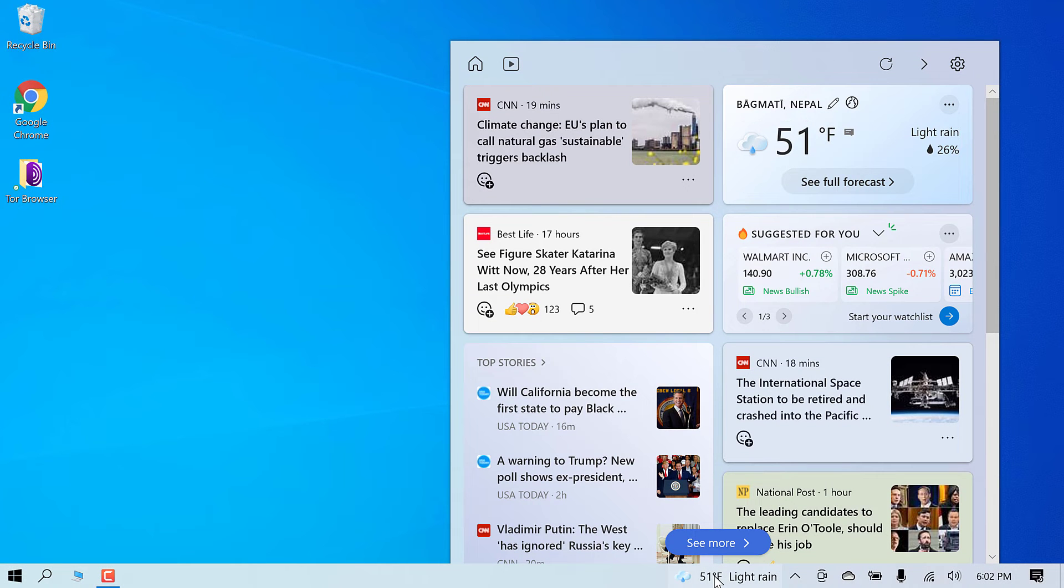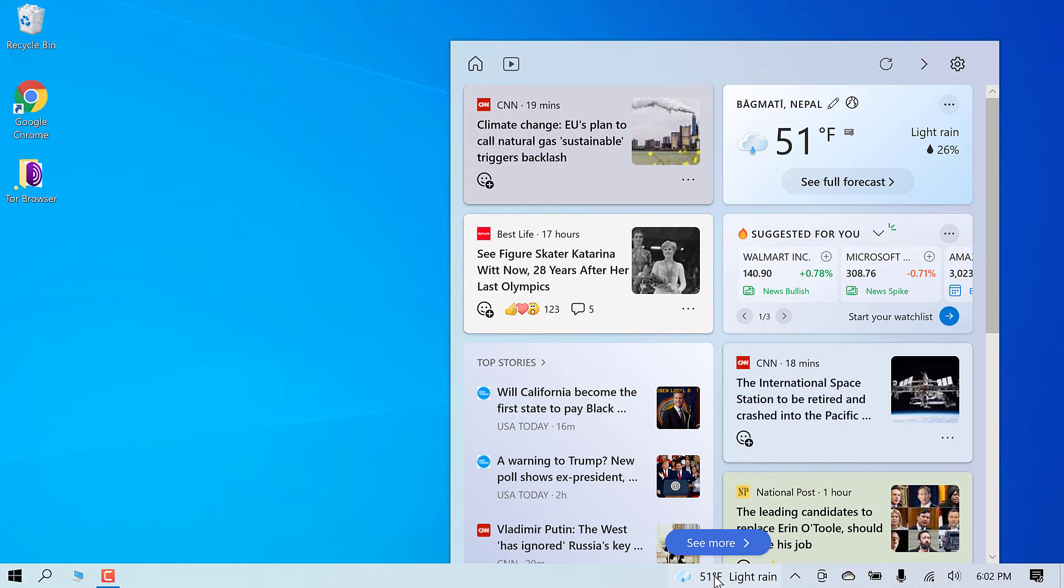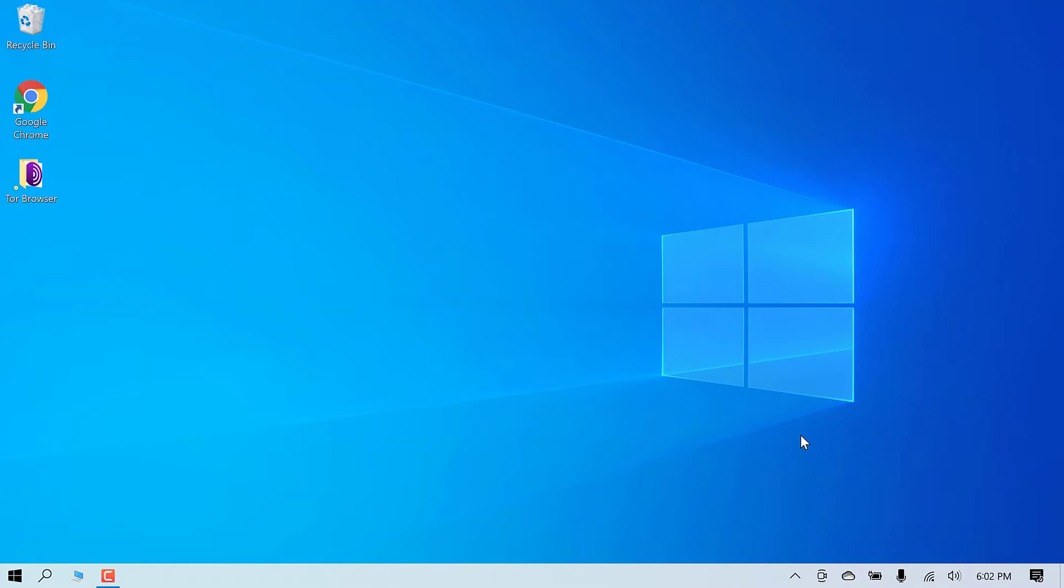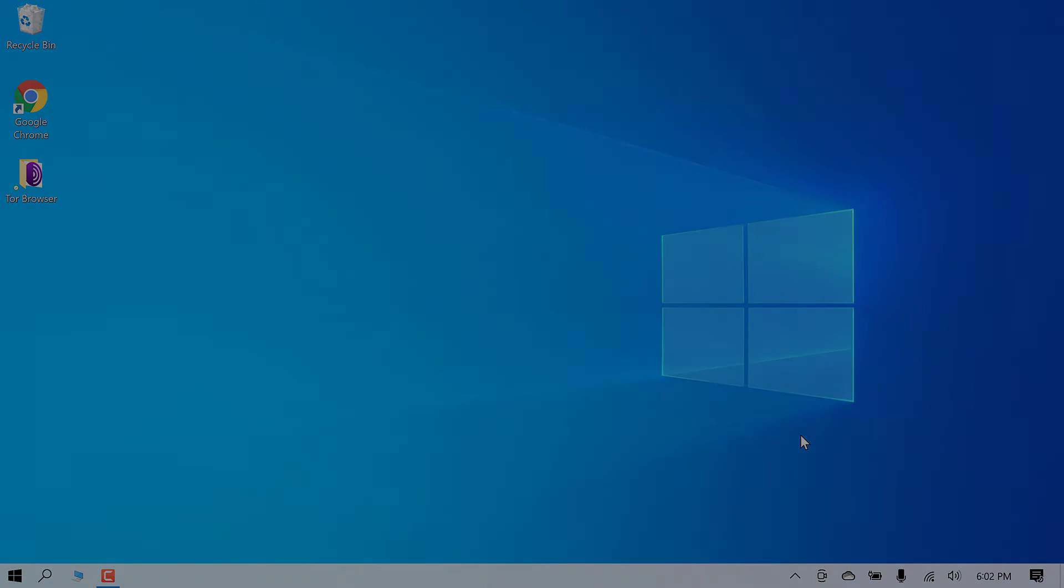So basically, we will be removing this widget from the taskbar. Something like this. Let's get started. For more content like this, please subscribe to our channel and press the bell icon.